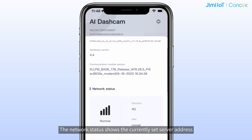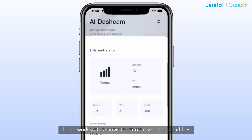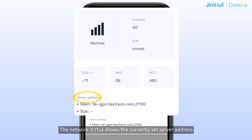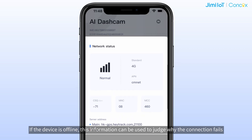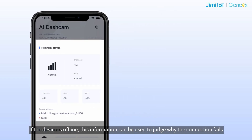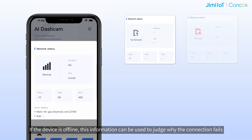The network status shows the currently set server address, device network connection status, APN related parameters, and signal value. If the device is offline, this information can be used to judge why the connection fails.